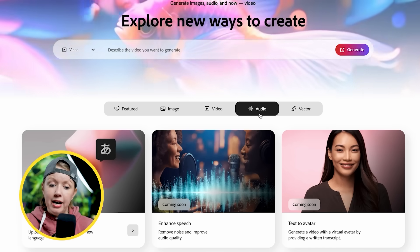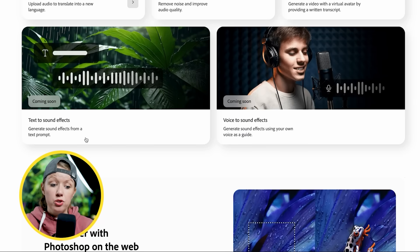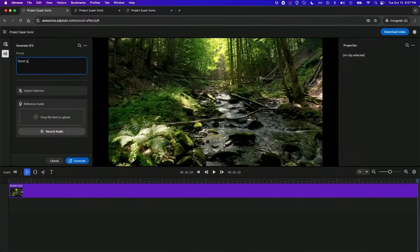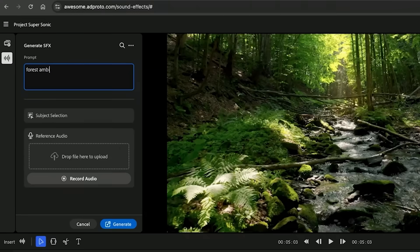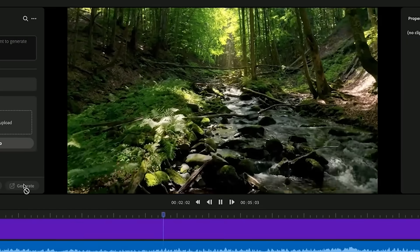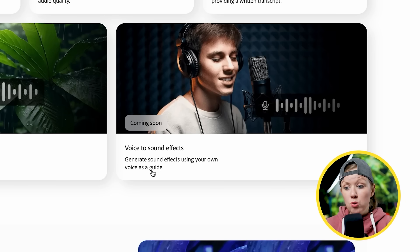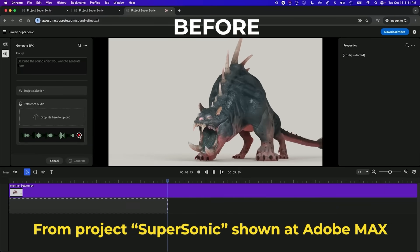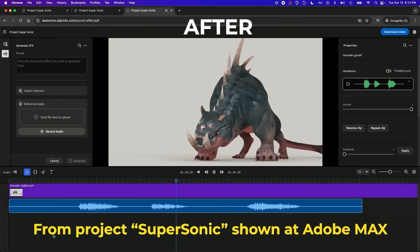If you go to the audio tab and scroll down, there are two more things coming soon. First, text to sound effects — this was previewed in Project Supersonic at Adobe Max, where you can type in a description of a sound and it will generate that sound effect for you. And my personal favorite, voice to sound effects, where you can do a rough sound using just your mouth and then it transforms it into the actual sound. These are not available yet, but I'm super excited about them.